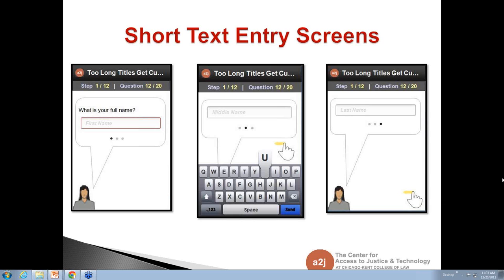The app will teach users the right behavior. They'll see it's asking for first name, then middle name, then last name, and they'll quickly learn the pattern.